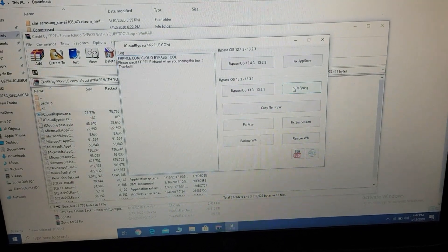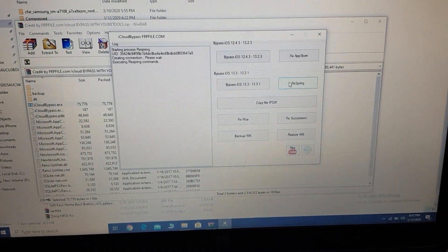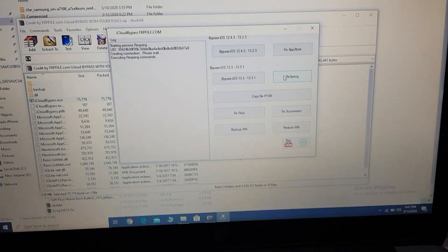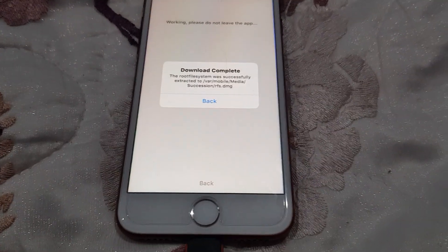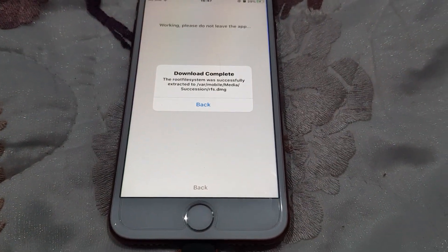Open the FRV file bypass tool and click on the free spring. The device will then go into the menu again.